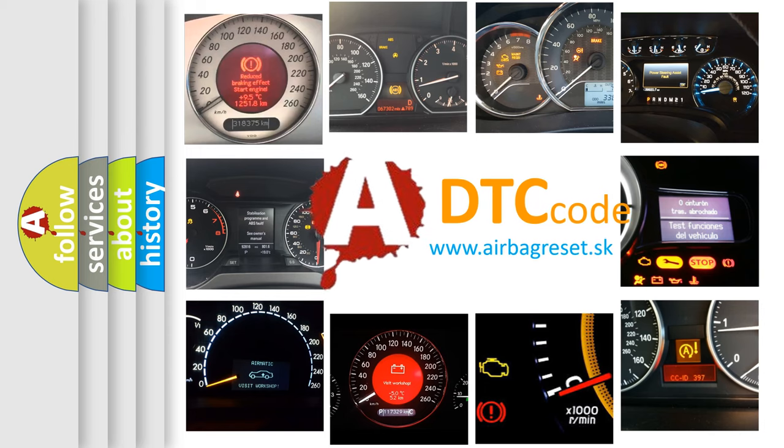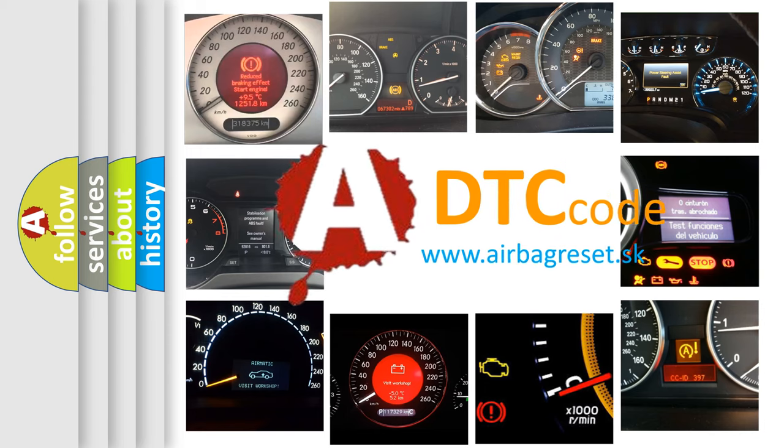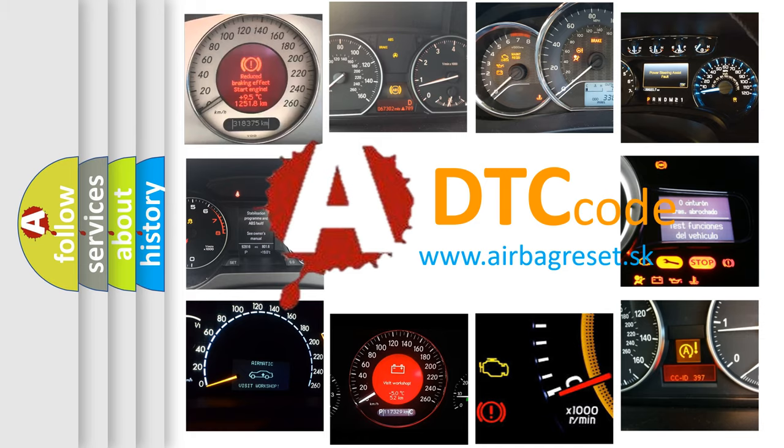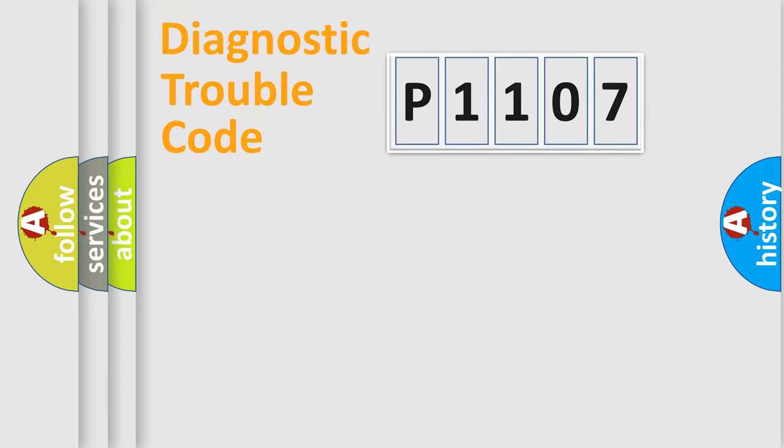What does P1107 mean, or how to correct this fault? Today we will find answers to these questions together. Let's do this.